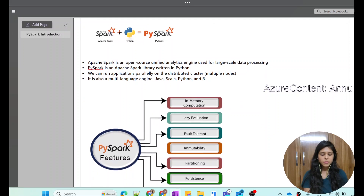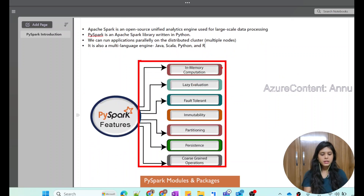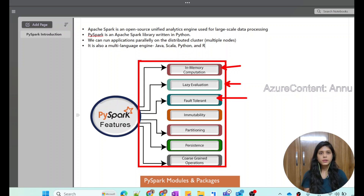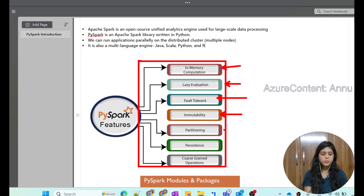Now, what are the features of PySpark? First, it has in-memory computation, which means it caches the data to retain and reuse it so that it can be processed faster. It also has lazy evaluation, which means that when a data transformation is written, it does not execute the code immediately but executes it when an action is triggered. It also has fault tolerance, meaning the application won't stop when something goes wrong. It is also immutable, meaning a dataset cannot be changed once created — you need to create a new dataset. It allows parallel processing with the help of partitioning, and it is persistent, reliable, and performs coarse-grained operations.